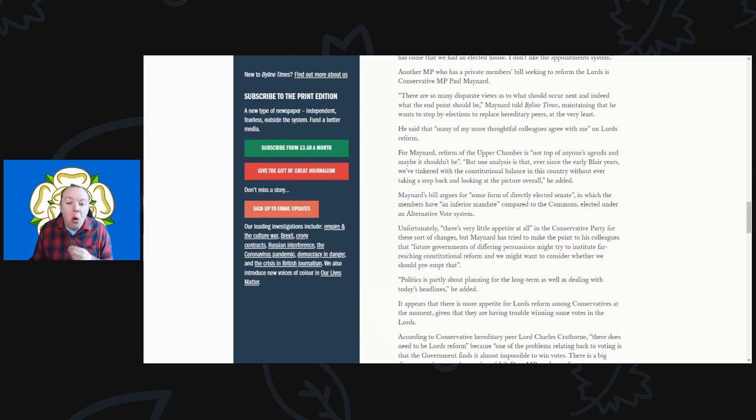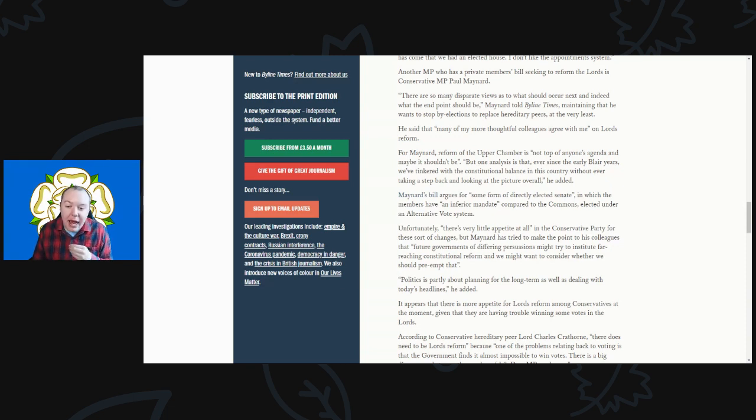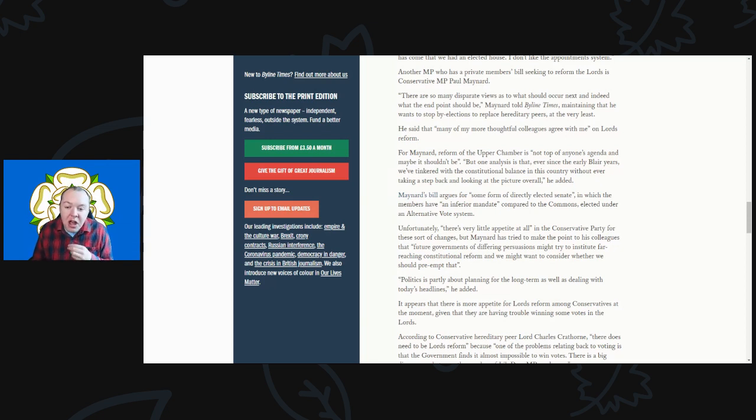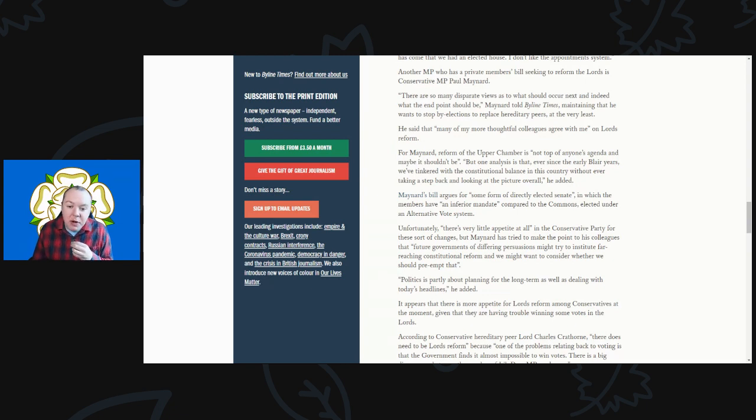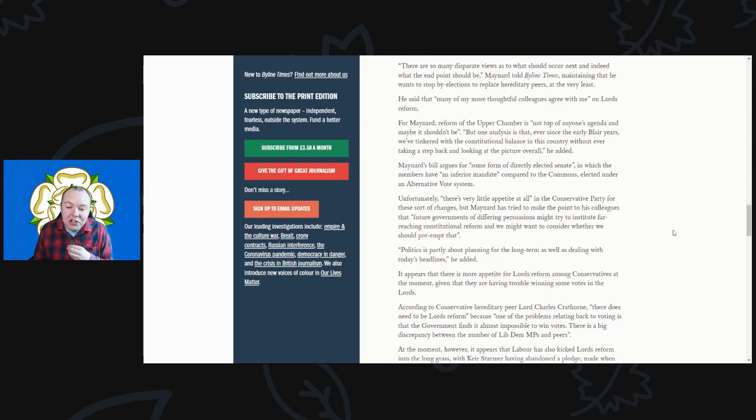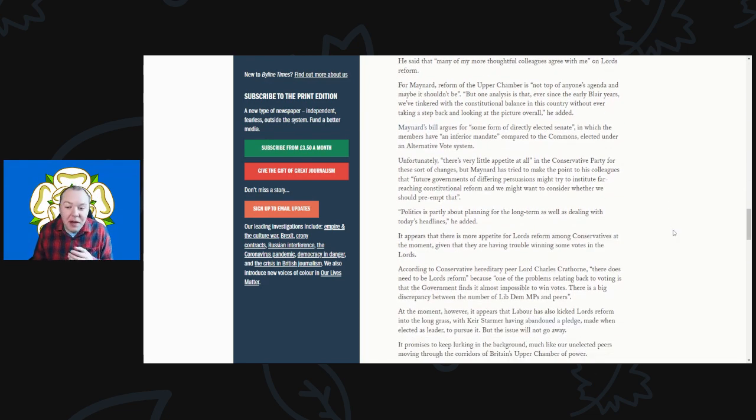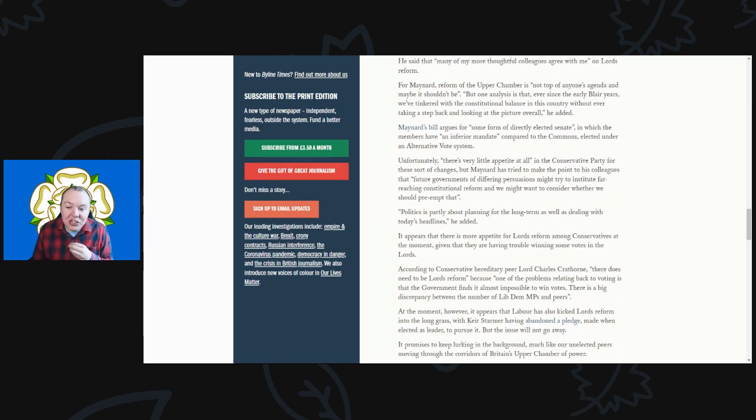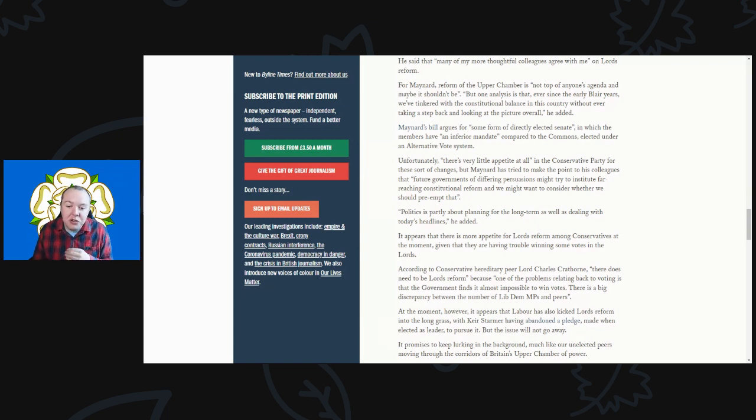But one analysis is that ever since the early Blair years we've tinkered with the constitutional balance in this country without ever taking a step back and looking at the overall picture, he added. Maynard's bill argues for some form of directly elected Senate in which the members have an inferior mandate compared to the Commons, elected under an alternative vote system. Unfortunately there's very little appetite, especially in the Conservative Party, for these sorts of changes. But Maynard has tried to make the point to his colleagues that future governments of differing persuasions might try to legislate far-reaching constitutional reform, and we might want to consider whether we should preempt that.